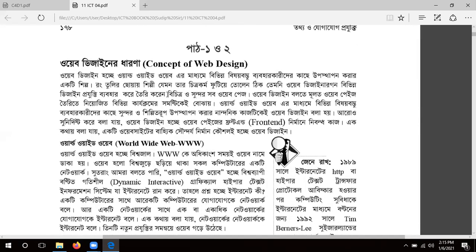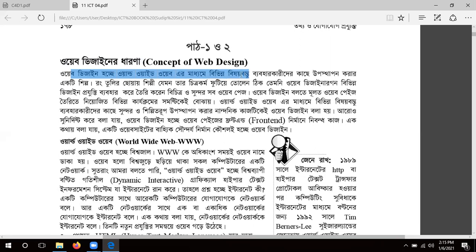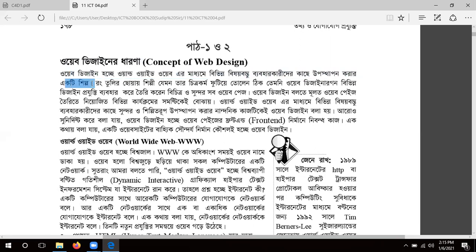First, we know web design. The concept of web design — the website is also called web design. Web design is related to the World Wide Web. If you look into a website and read on the internet, that is called web design.